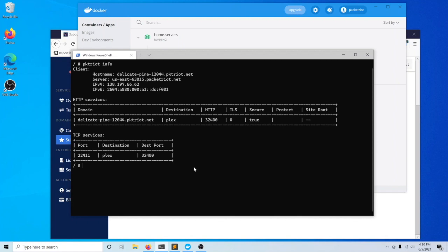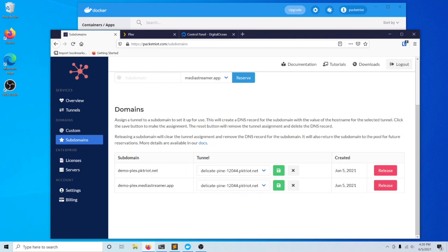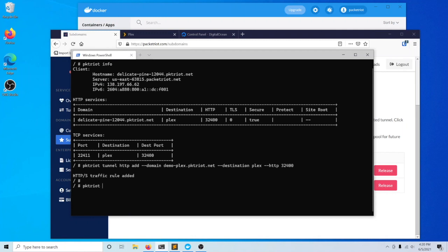I'd like to add these two new domains that I reserved to my PacketRiot client, so I could use these domains in a web browser and access my Plex server that way. Let me switch back over here. I'll just copy this.